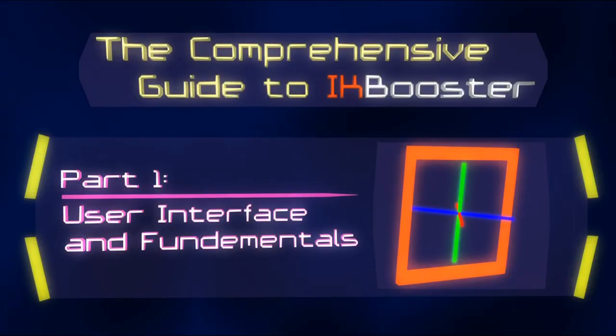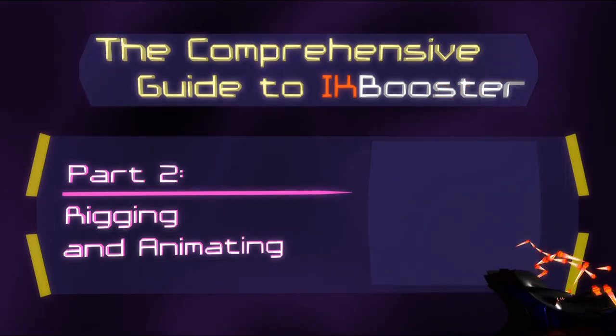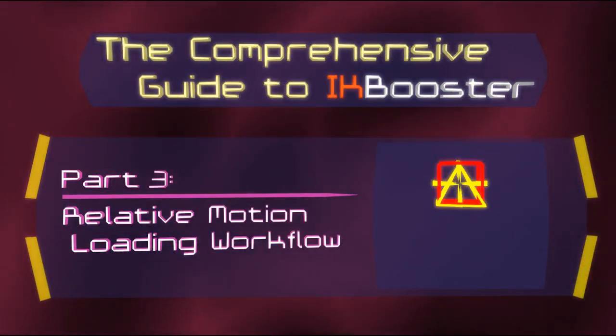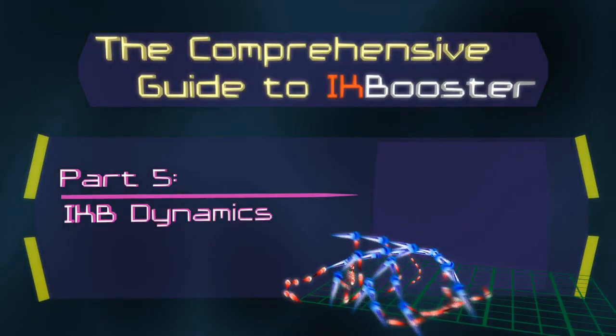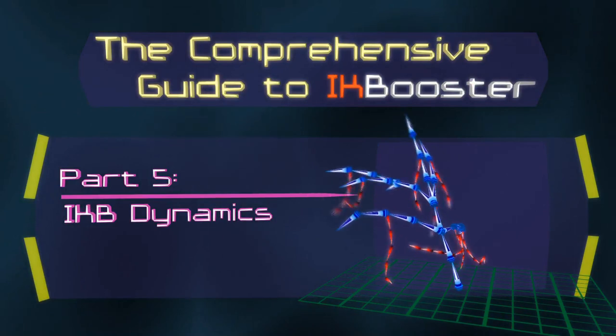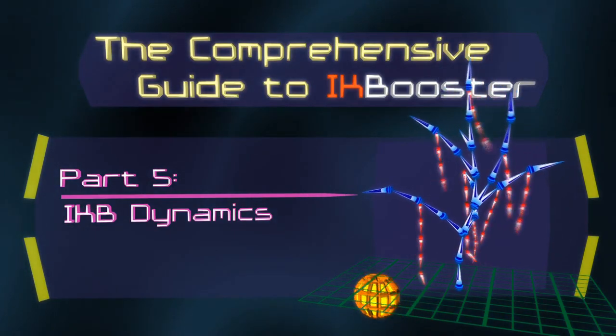Anyways, be sure to check out my comprehensive guide to IK Booster which contains workflows that will exponentially increase your productivity when it comes to animating and rigging.